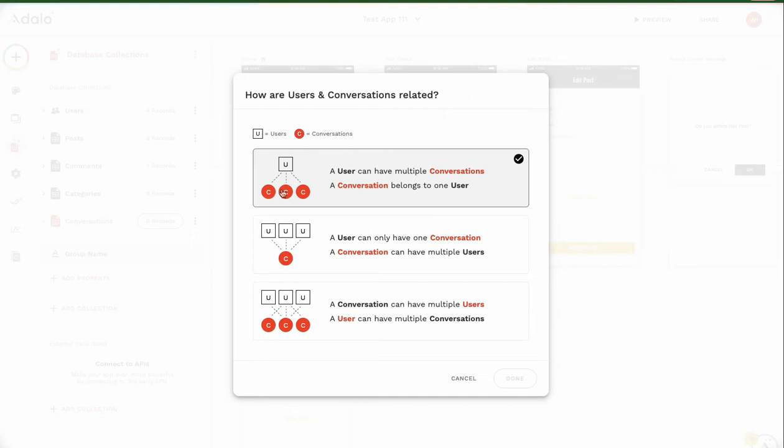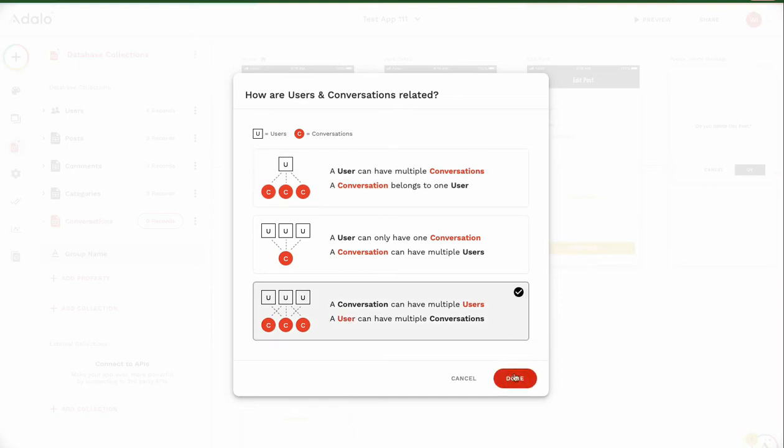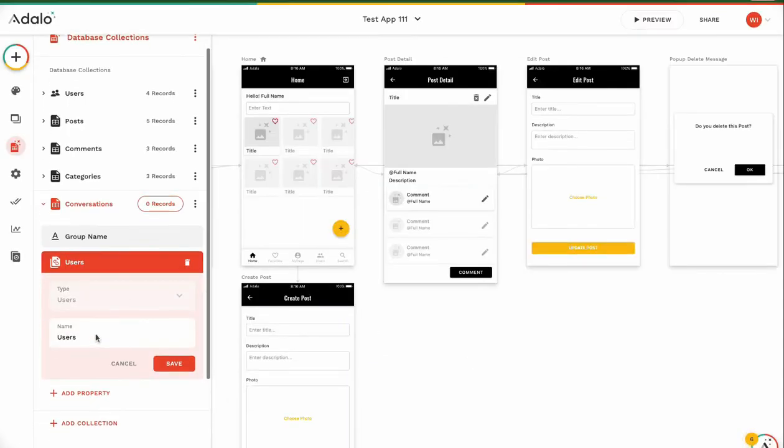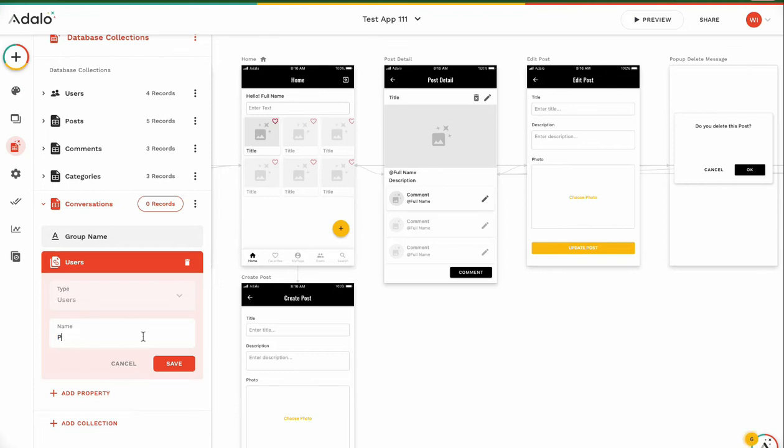And also a conversation belongs to one user. No, a conversation has many, many users. Yes. Then this number, number three. User. We have, I think we should change the name. Users, participants. Participants.